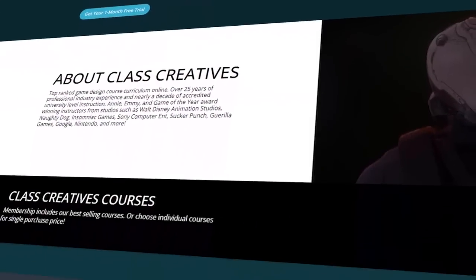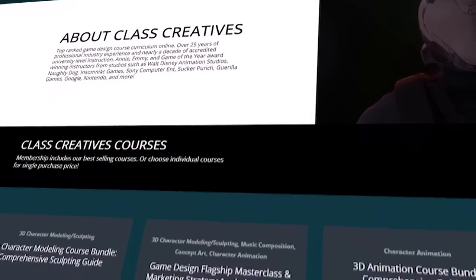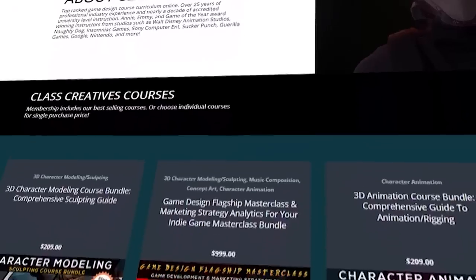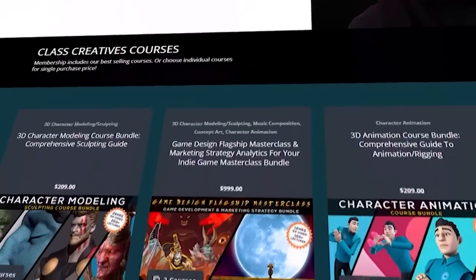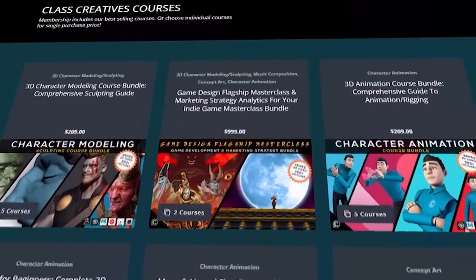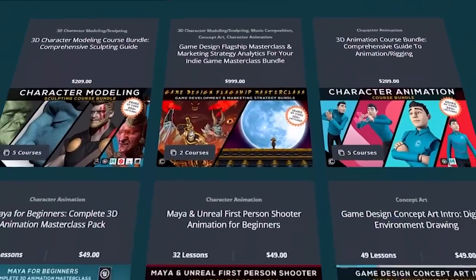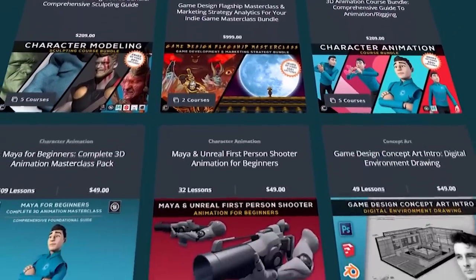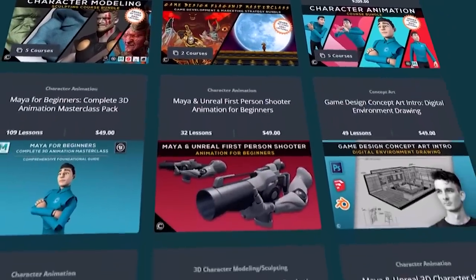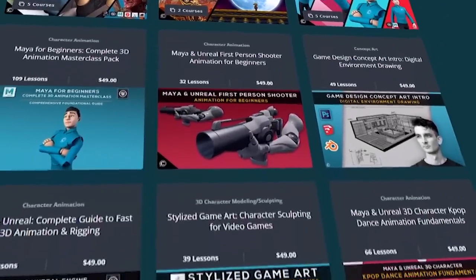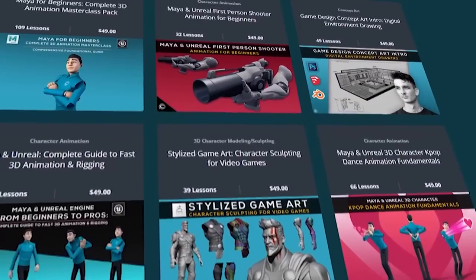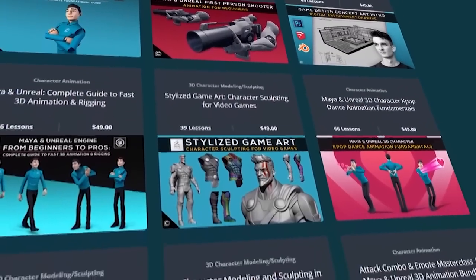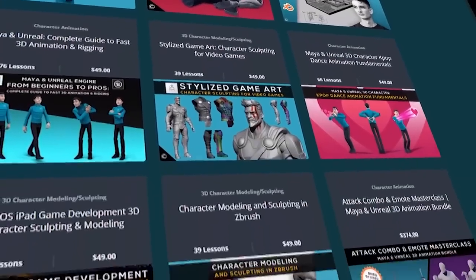And the great thing about Class Creatives is the ability to learn at your own pace and your own schedule. So get started today with the link in the description and use our unique code to receive a special 25% discount off the Pro subscription.